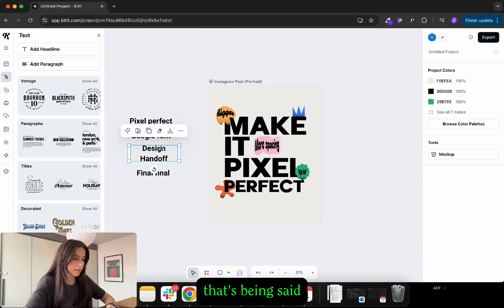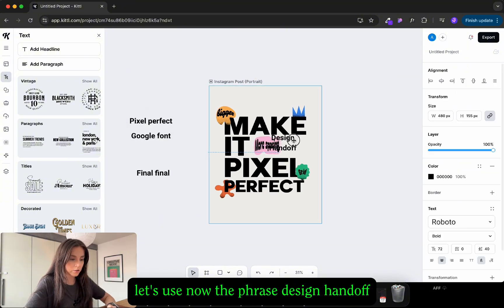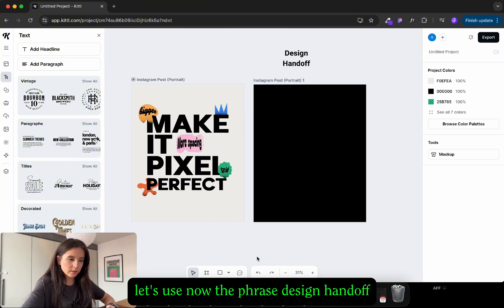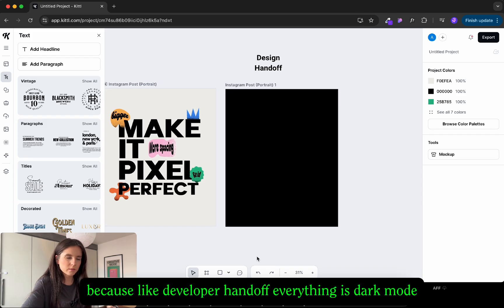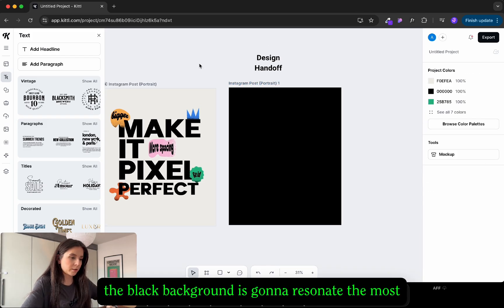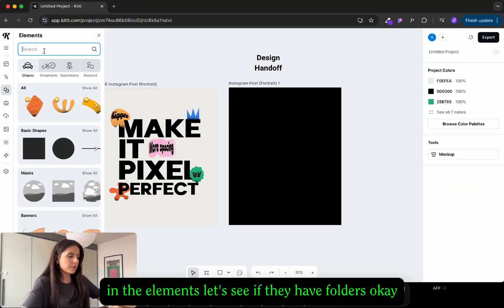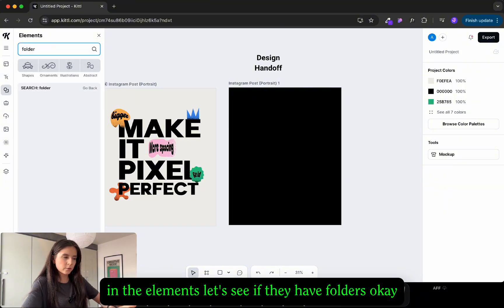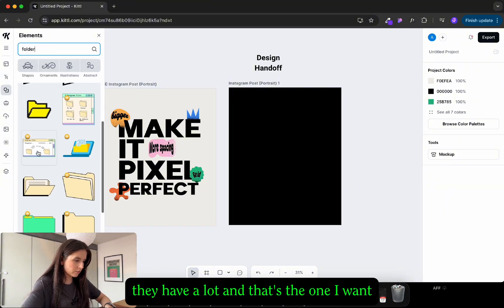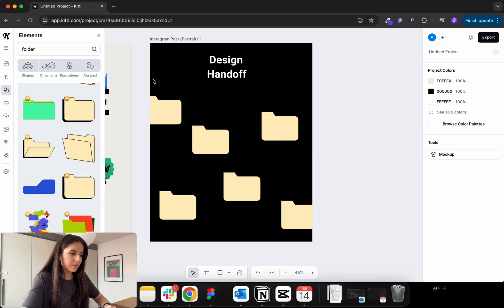That being said let's use now the phrase design handoff. I feel like this has to be black because like developer handoff everything is in dark mode so the black background is going to resonate the most. In the elements let's see if they have folders. Okay they have a lot and that's the one I want.